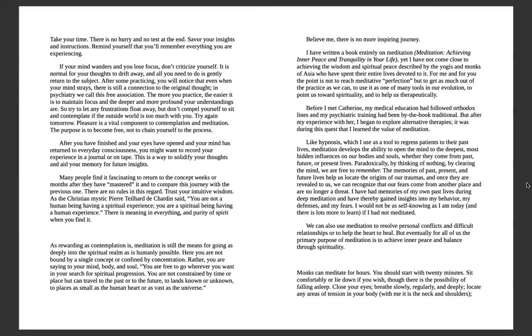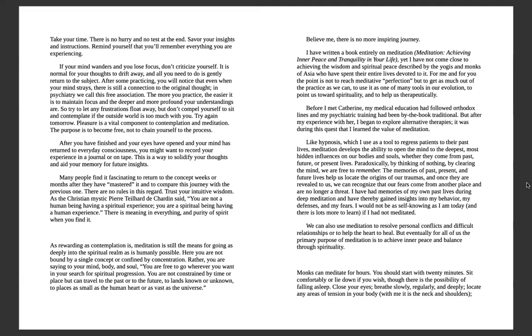So if there are any frustrations, let them float away, let them leave with your out breath. Don't force yourself, don't compel yourself to sit and contemplate if the outside world is too much with you. If there's movement happening around you and you're not able to meditate, it's alright. You can try again later. Pleasure is a vital component to contemplation and meditation. The purpose is to be aligned, to be free, to not be stuck with any chains. And whenever you think you're ready, you can open your eyes, and your mind has returned to everyday consciousness, this time, this moment back with Dr. Brian Weiss's words.